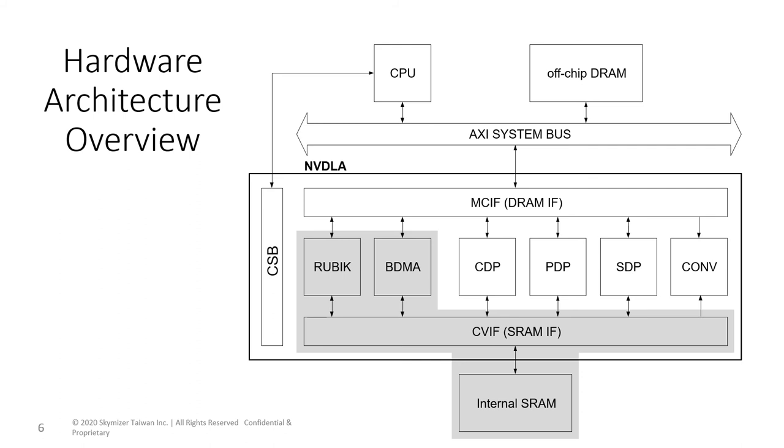There are a few restrictions on operator fusion on NVDLA. First, all convolution outputs must go to SDP before being written to memory. Also, the PDP engine can be downstream of SDP but not the other way around. Lastly, the CDP engine cannot be fused with any other hardware in the accelerator.